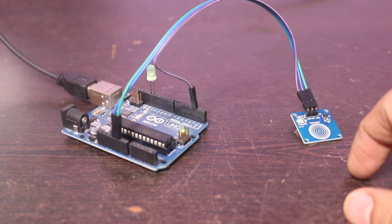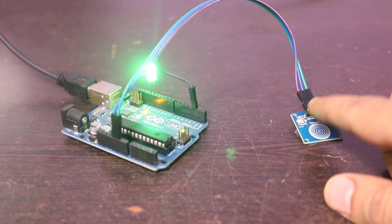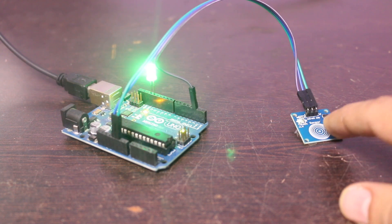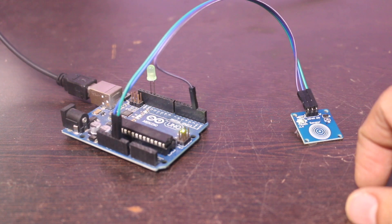Cool, it's perfectly working. You can see I am able to on and off the LED with a touch sensor.